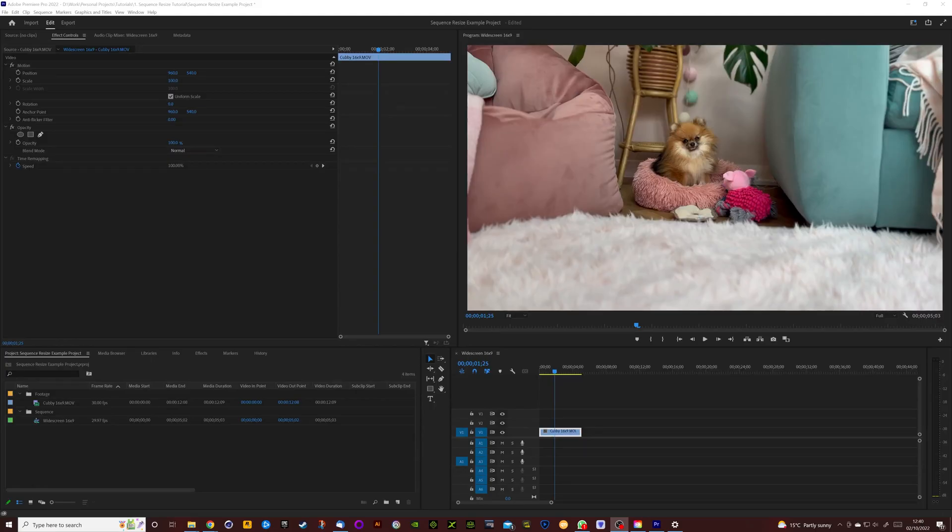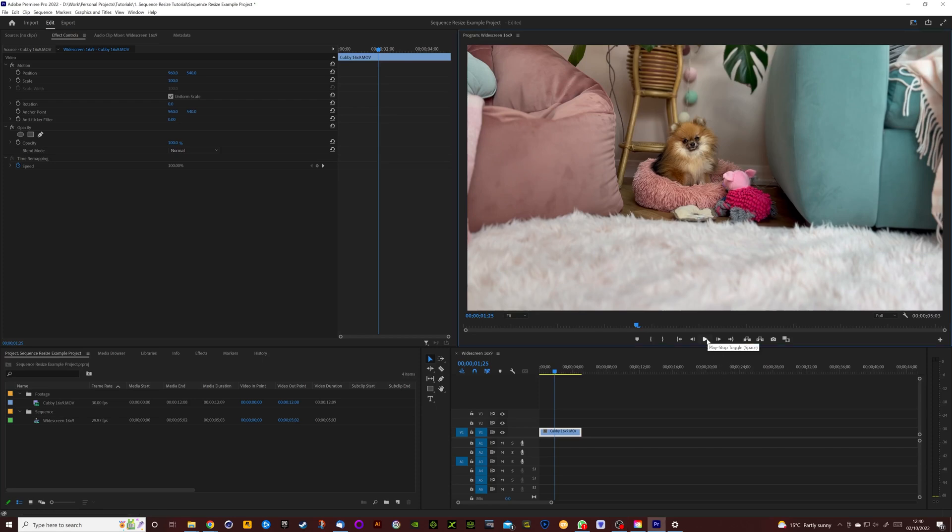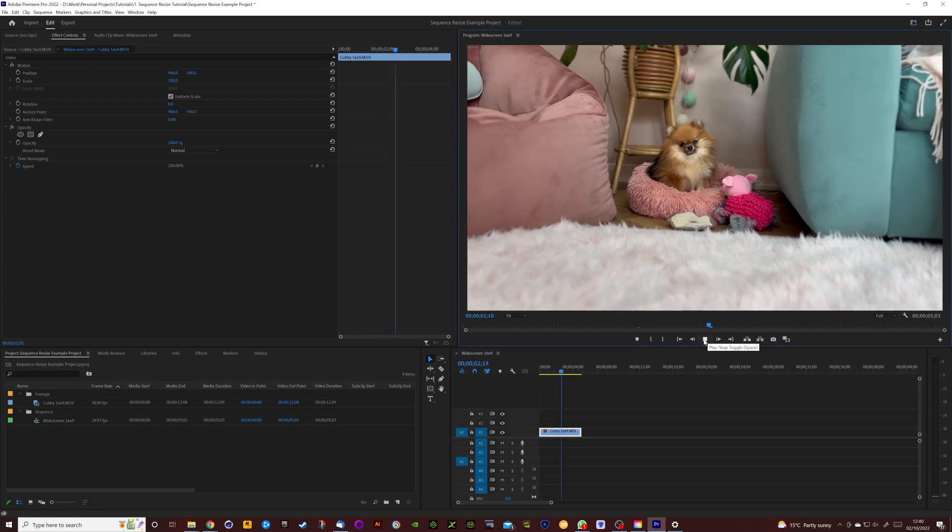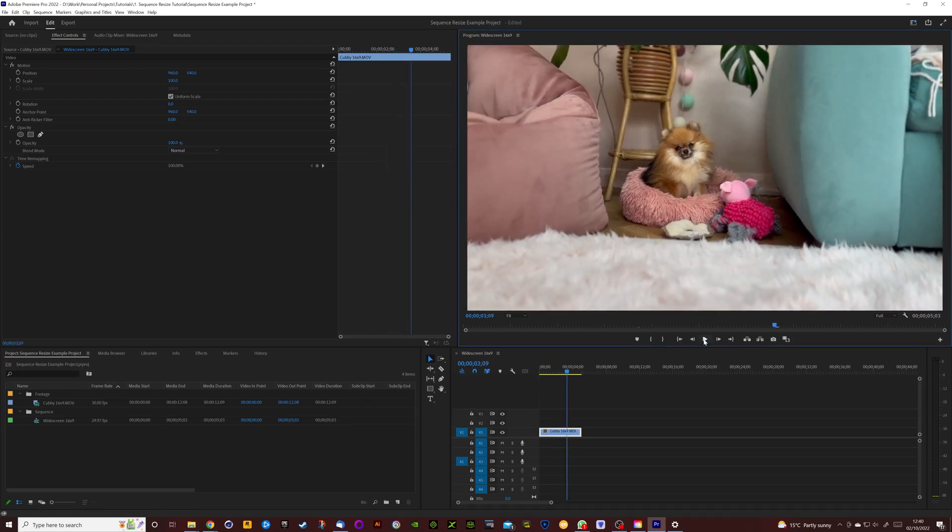Okay, as you can see we're in Premiere, we've got a clip on the timeline already. It's a shot of my dog Cubby and it's just a slow push in that shot on the iPhone just for the purpose of this tutorial.